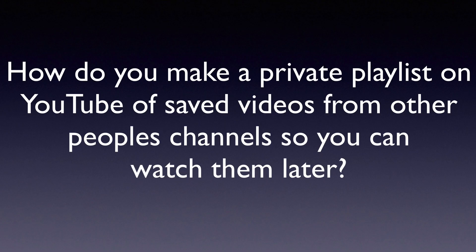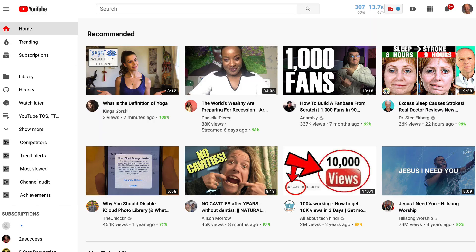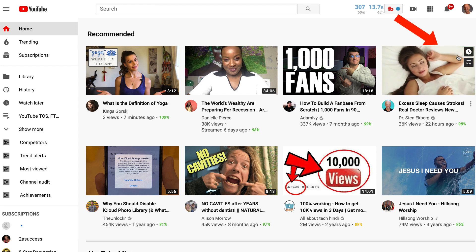How do you make a private playlist on YouTube of saved videos from other people's channels so you can watch them later? Go to the YouTube home screen and select the video that you want to put into a private playlist.